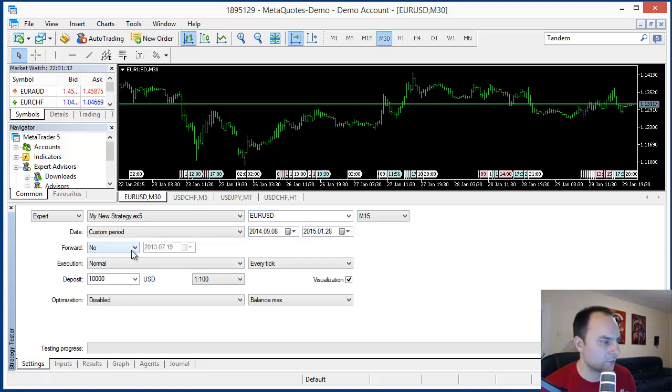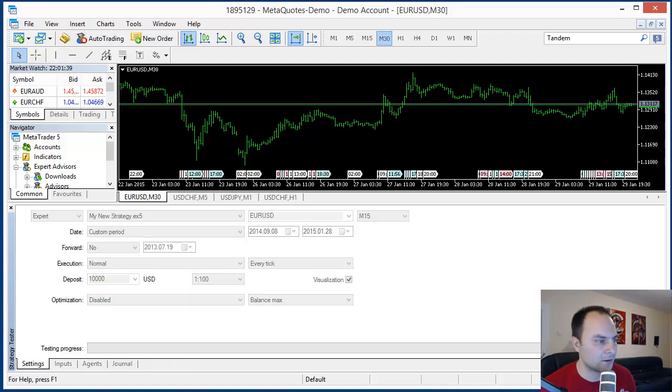Okay, forward, no, normal, every tick. Everything is okay. Visualization. So let's start.